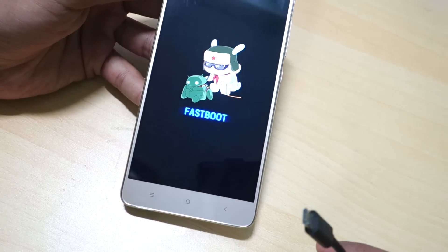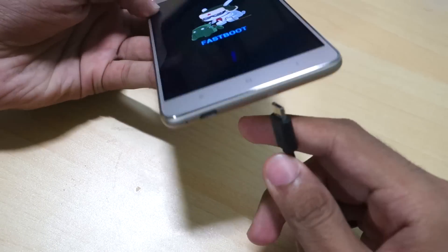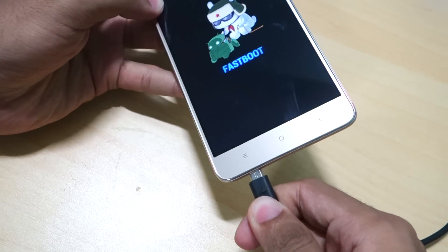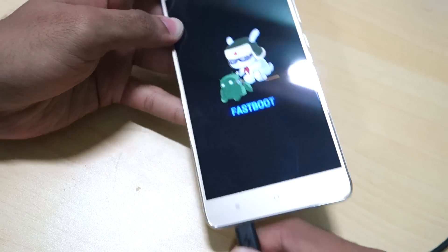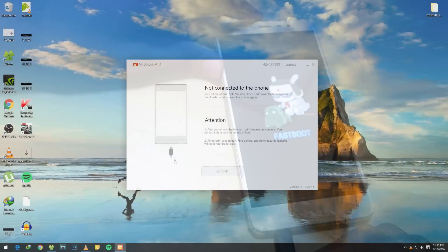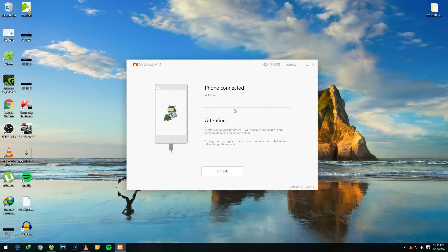Now attach the USB cable and once you attach the USB cable, you will not see your device connected on the MI unlock tool directly. So just be patient for 10 to 15 seconds. The drivers will get installed and it will show up on your PC.